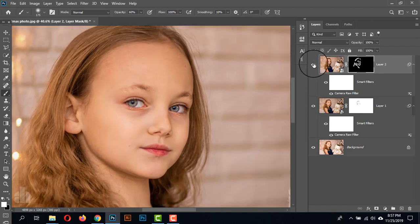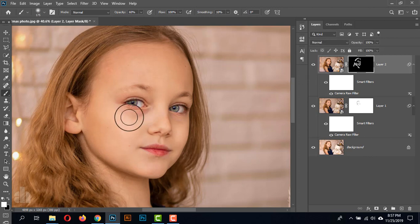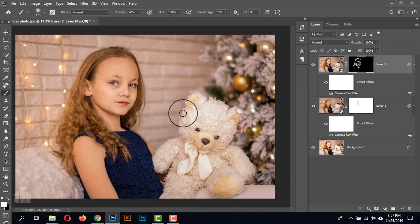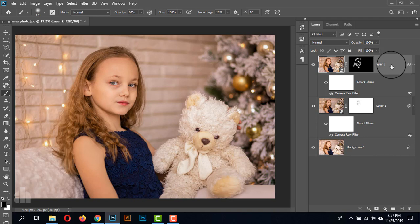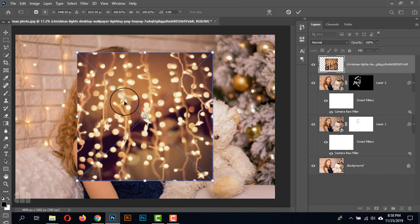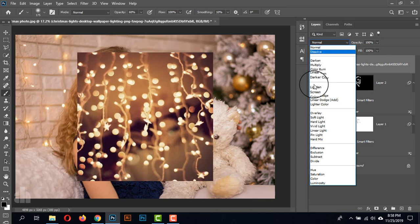Let's check the before and after. This was before and this is after. Now in this photo we can add a few more string layers. As a few string layers are behind the subject, I am adding a few more string layers in front of the subject.